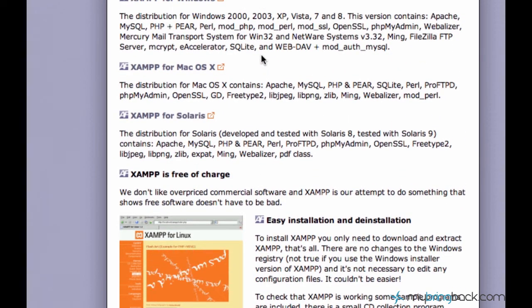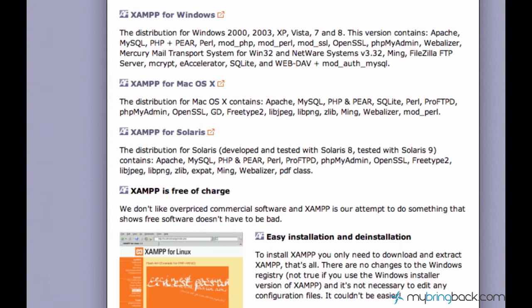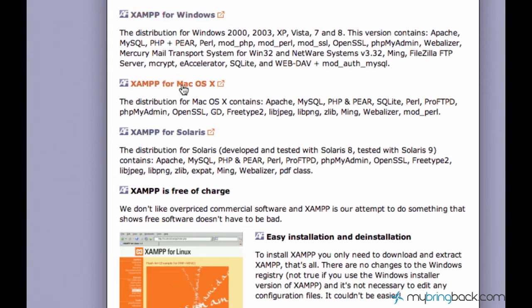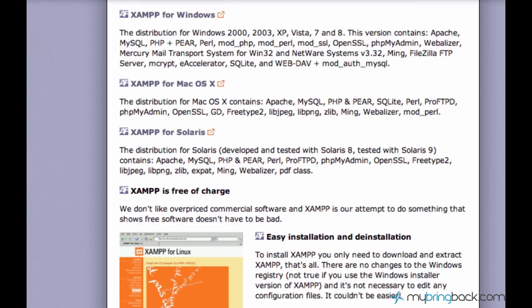So what you guys have to do now, just pick your version for your operating system and download XAMPP. And then please set it up. And when you set it up, you have to have a folder called HDDocs.